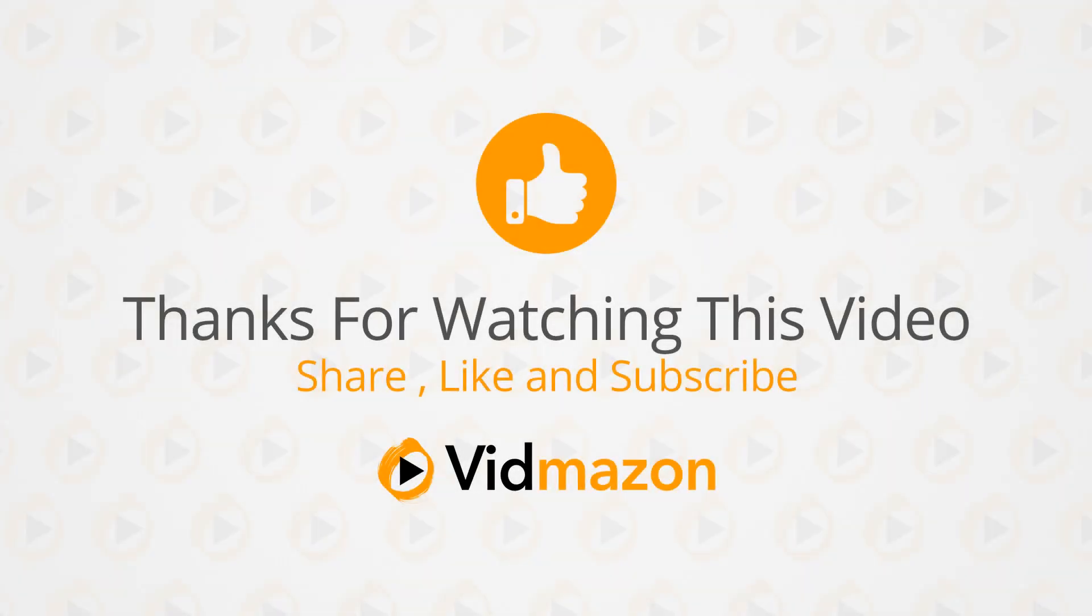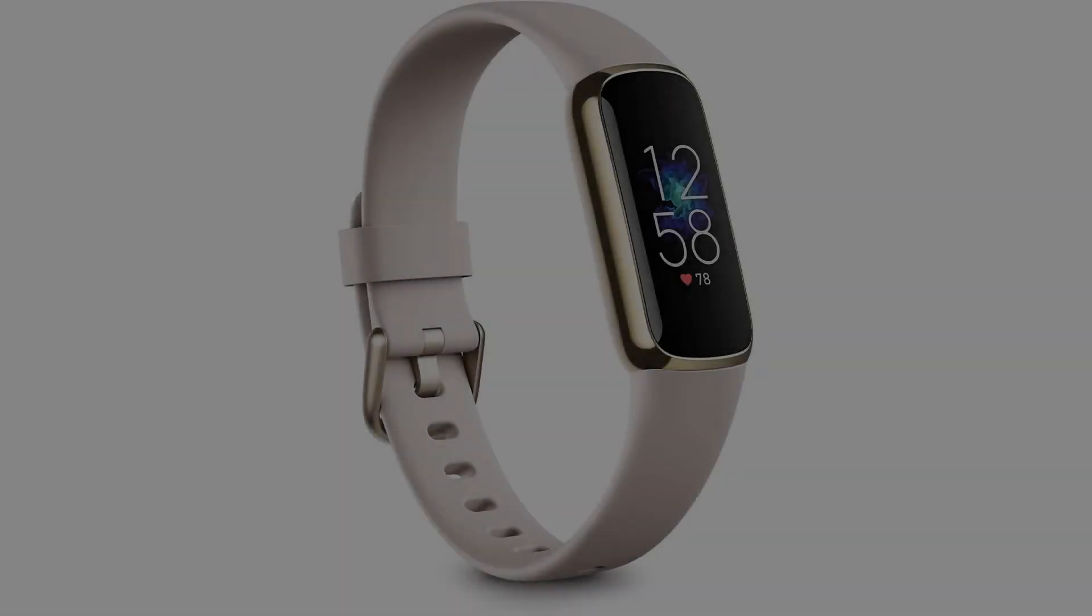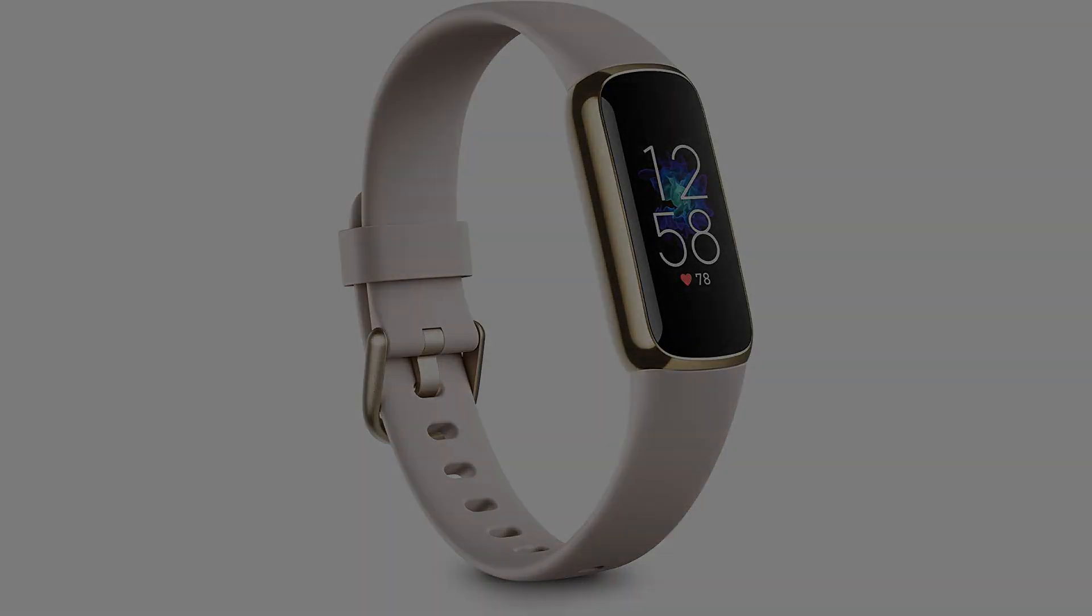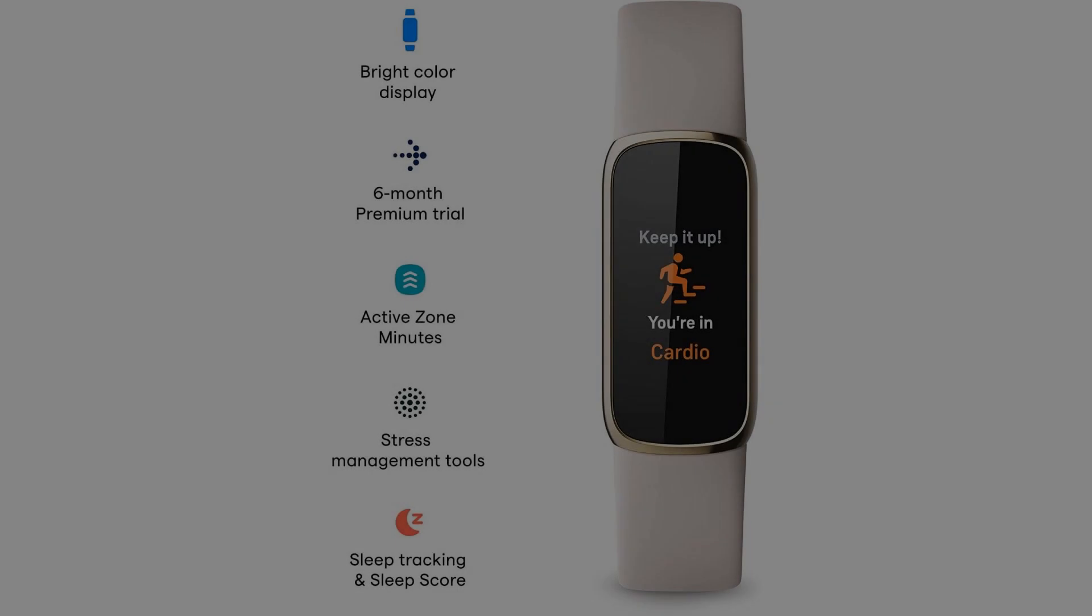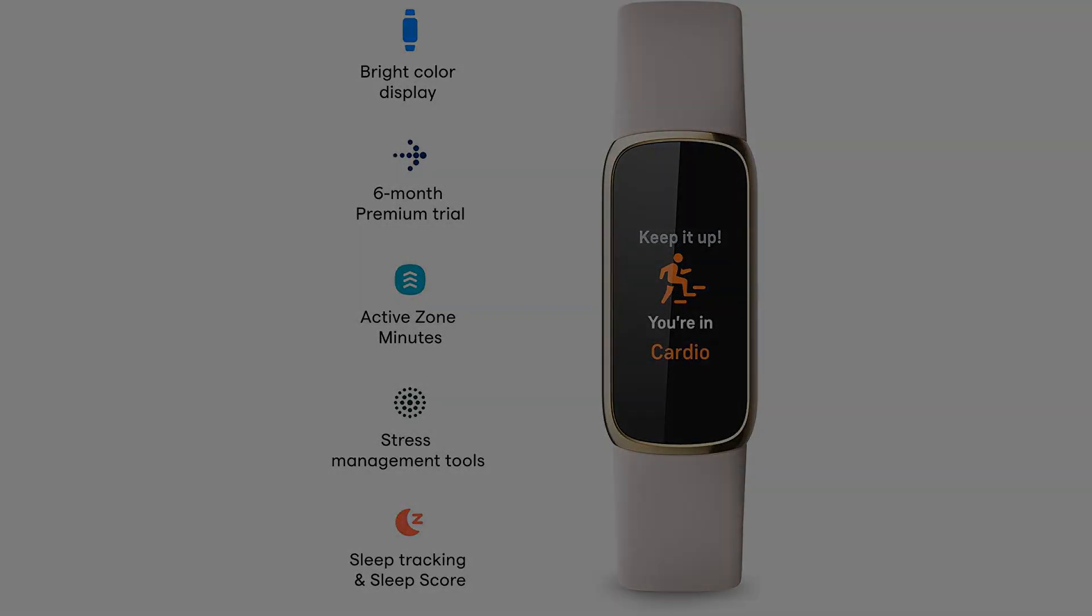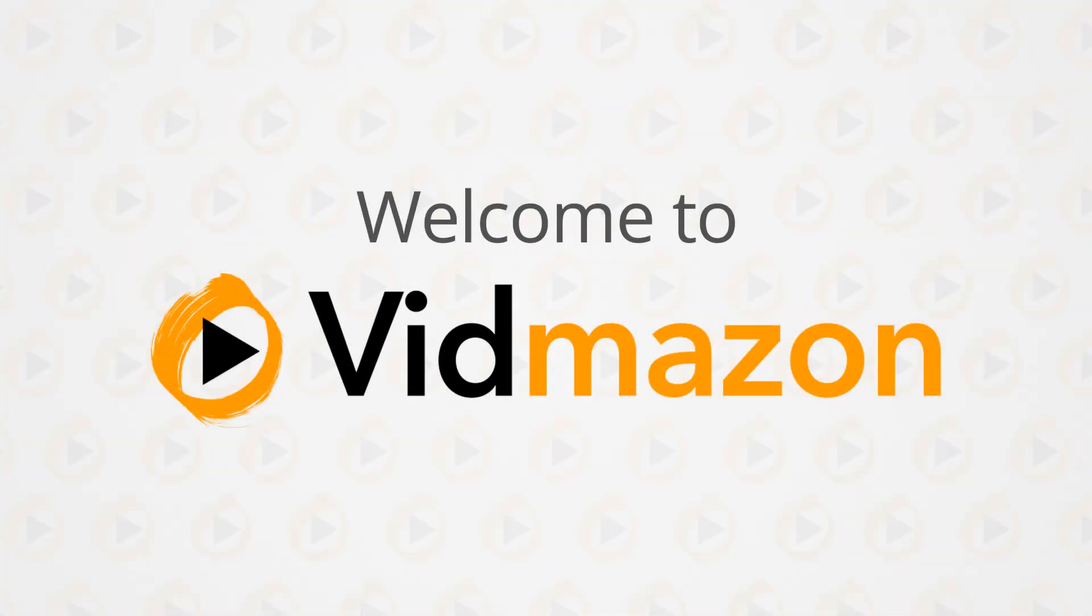Fitbit Luxe Fitness and Wellness Tracker with Stress Management, Sleep Tracking, and 24/7 Heart Rate in Lunar White and Soft Gold Stainless Steel. Meet Fitbit Luxe, a fashion-forward fitness and wellness tracker with the motivation